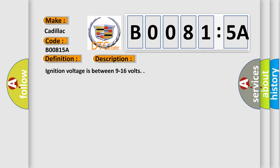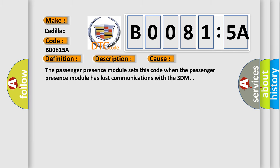Ignition voltage is between 9 to 16 volts. This diagnostic error occurs most often in these cases: The passenger presence module sets this code when it has lost communications with the SDM.